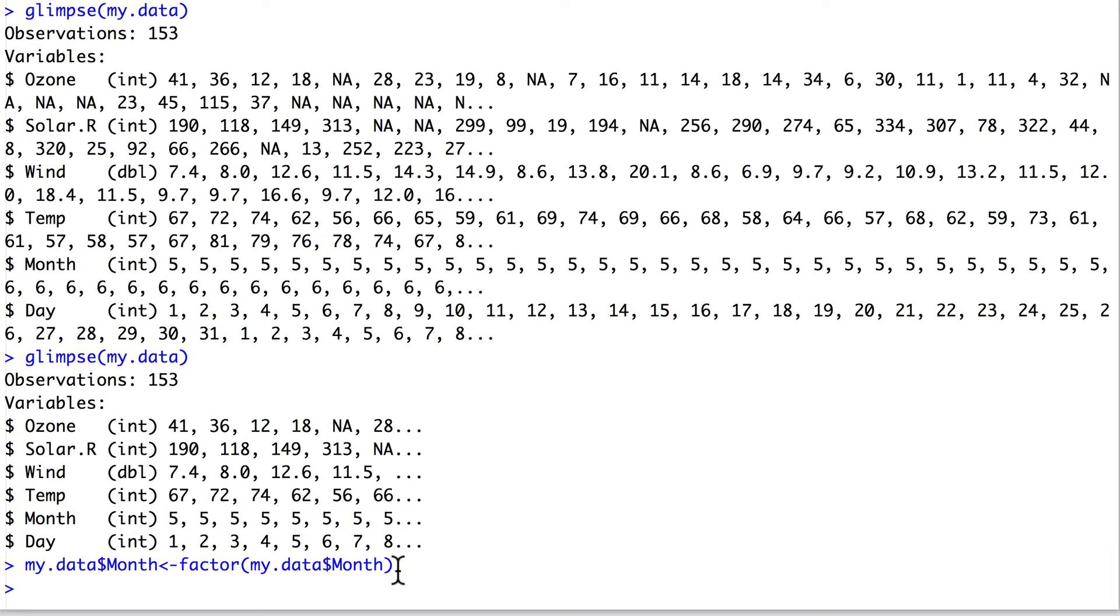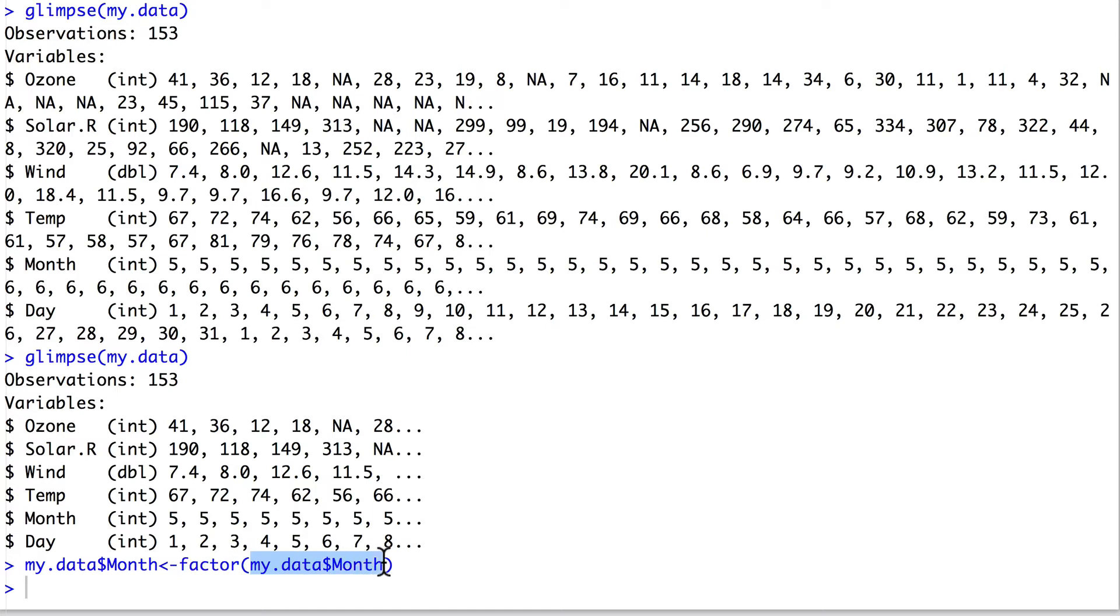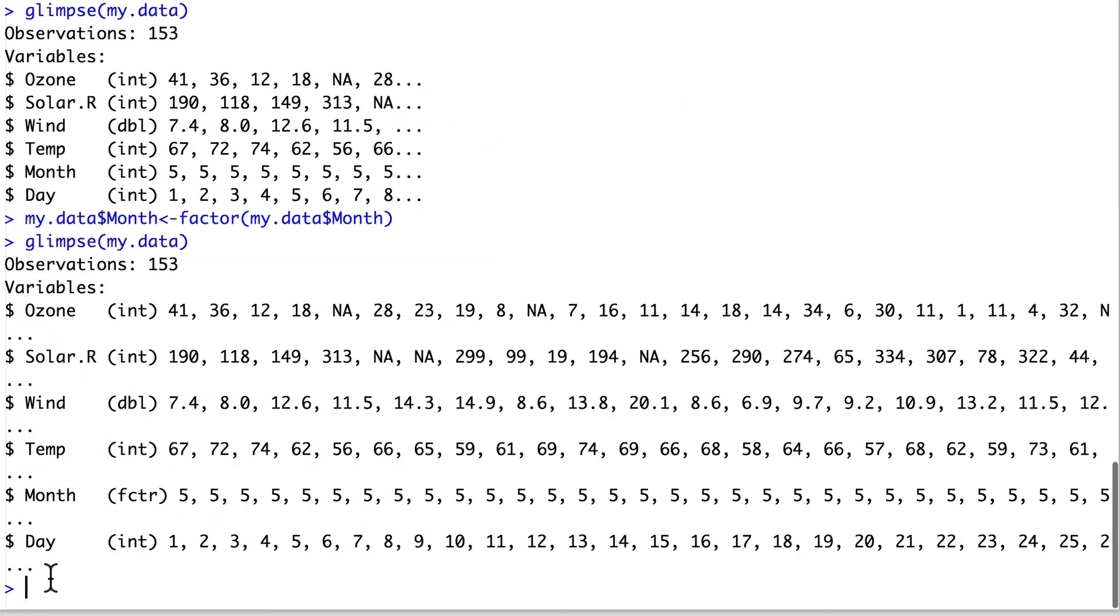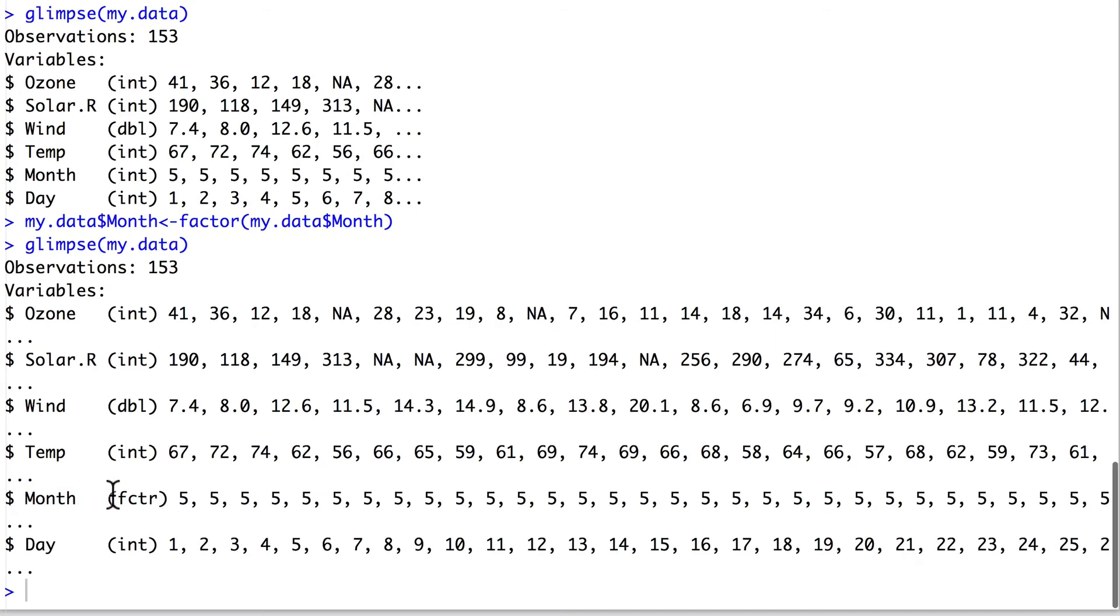That is what this line does just here. We call the function factor for the column of data within my data and reassign it to its old name. If we go ahead and reprint the data and resummarize it using glimpse, we can see that the line of code above has correctly made the column month into a factor.